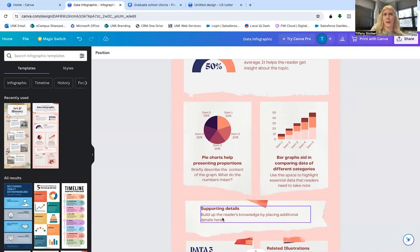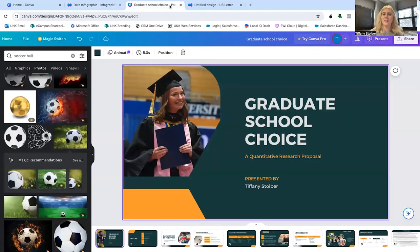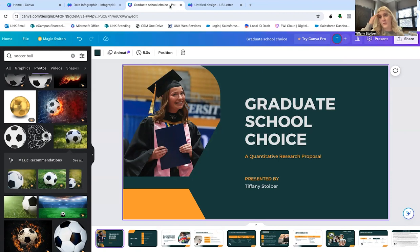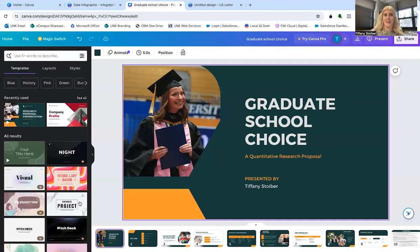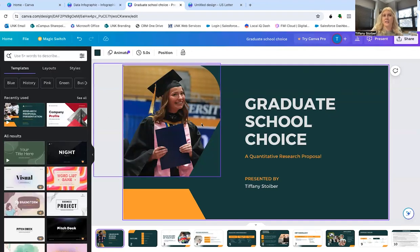Again, another great example is a presentation. So presentations are something that are in plenty of curriculums already and syllabi. But I really love Canva's tool for presentations because there's so many different designs to choose from. This is just a template that I selected.